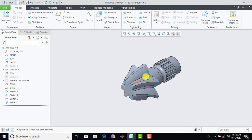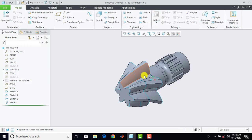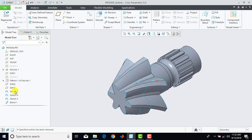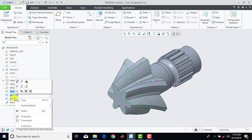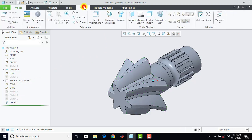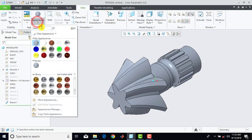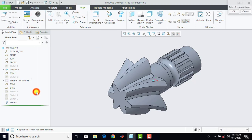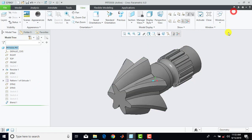Now we'll make all the sketches hide. So select here all these three sketches, right click and select here hide. Now we'll give an appearance. So we'll go for view, appearances, and we'll select here polysteel. Then select here entire part and OK.